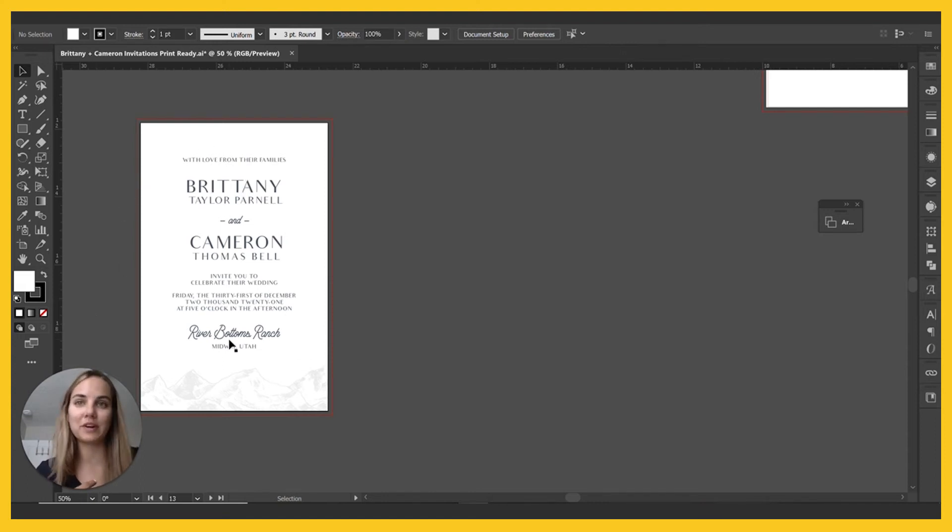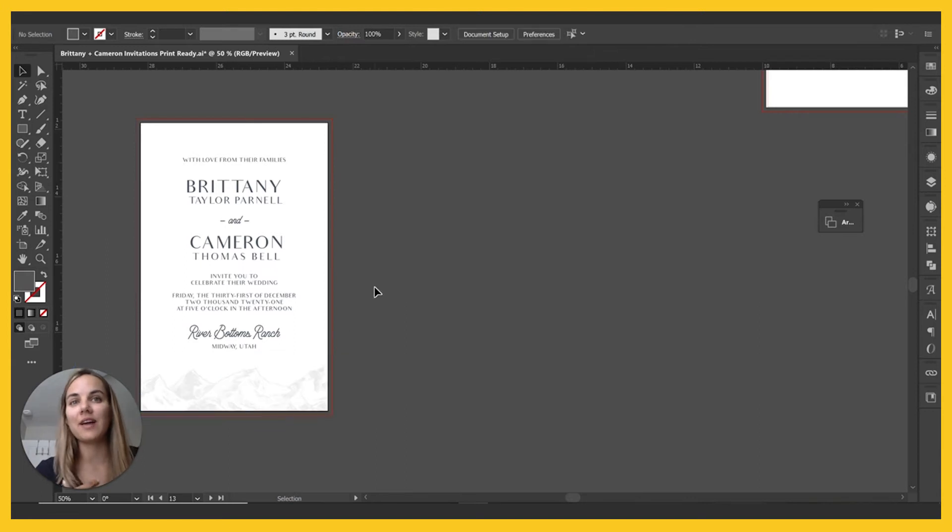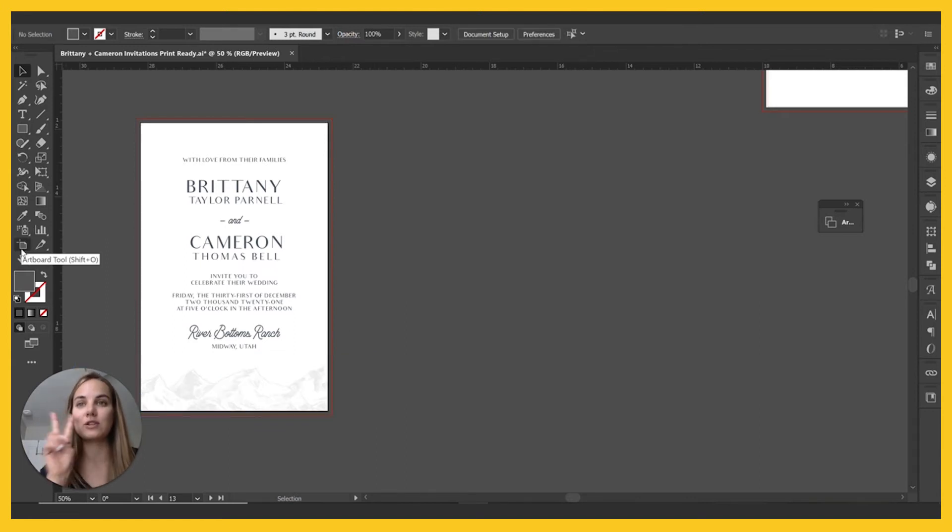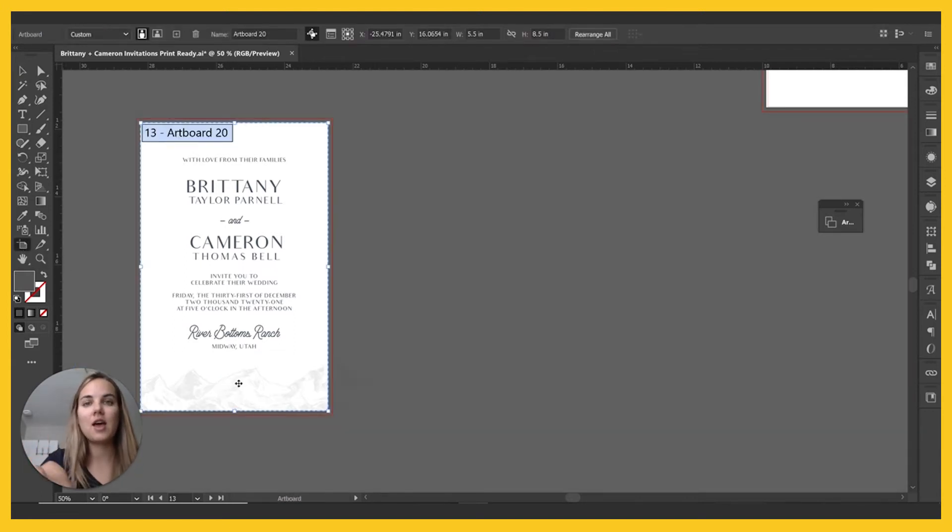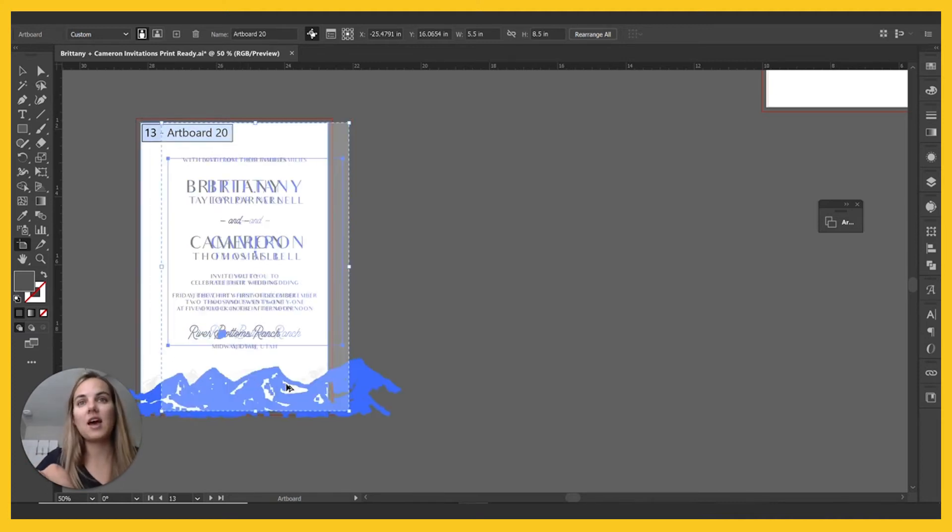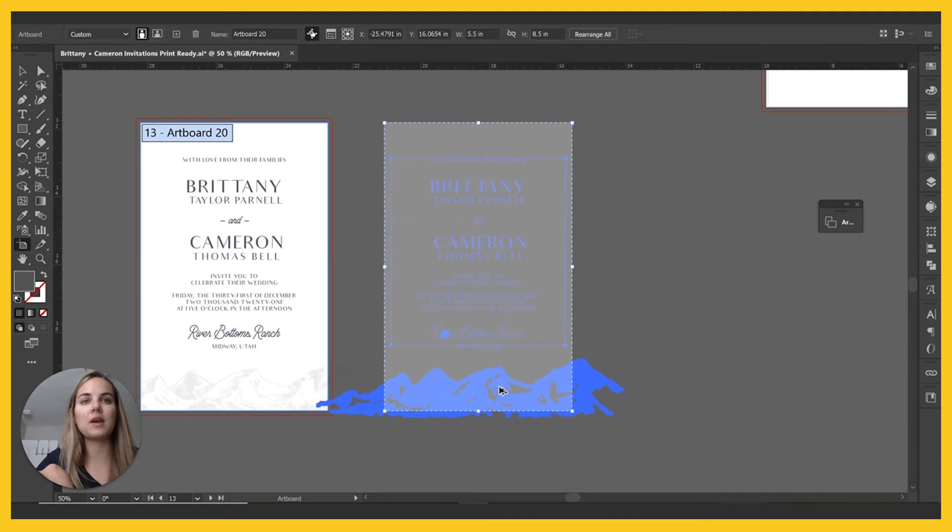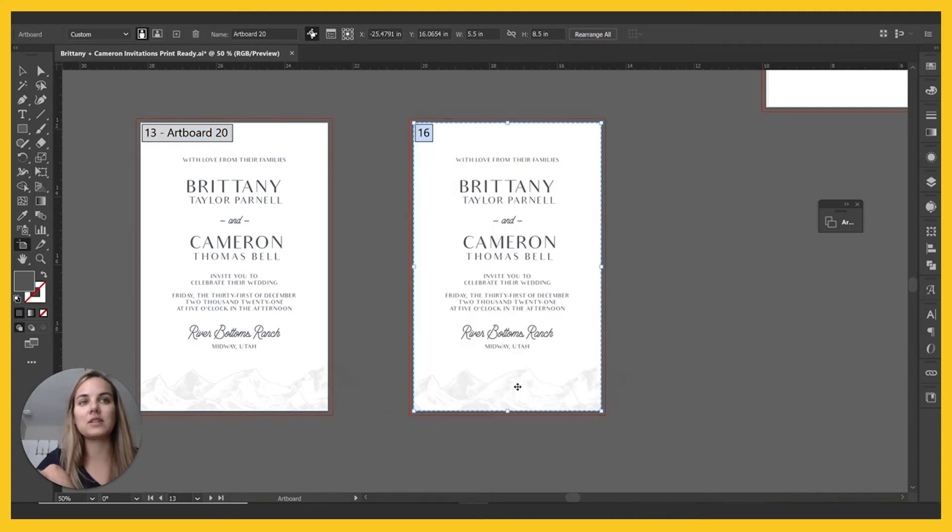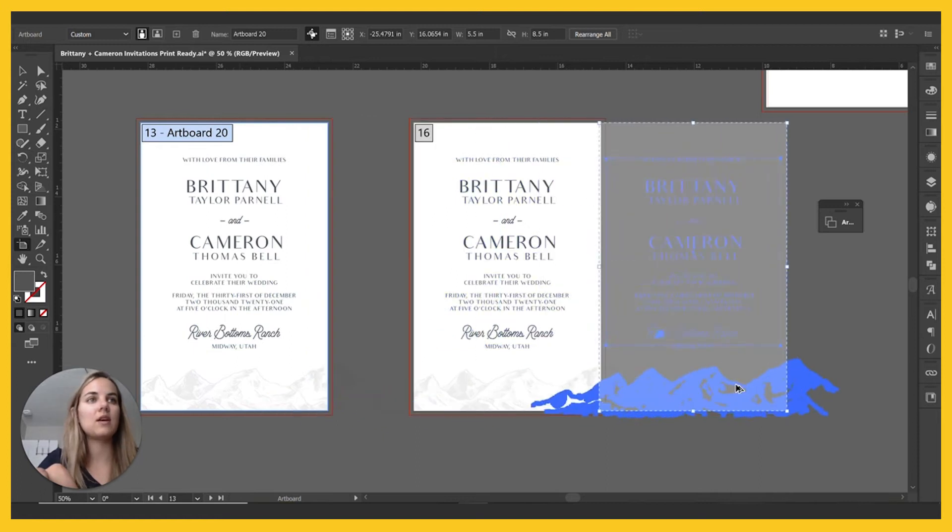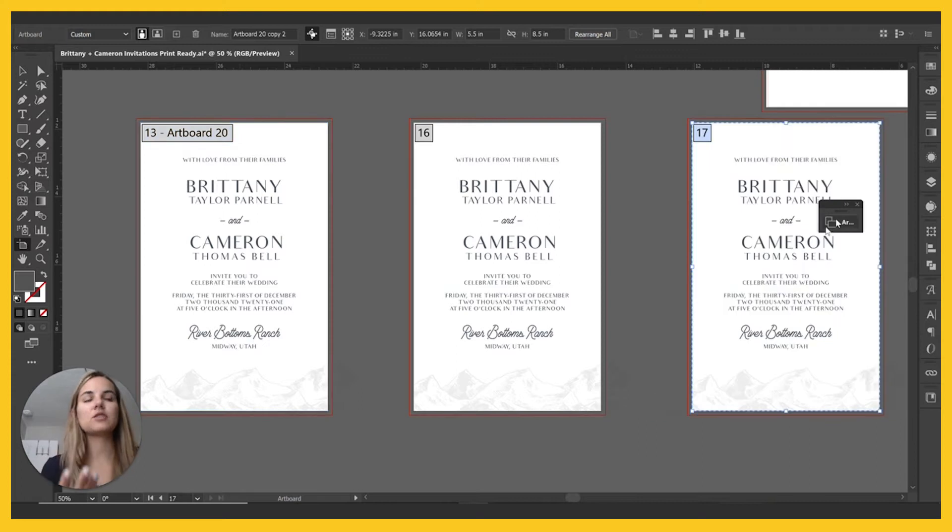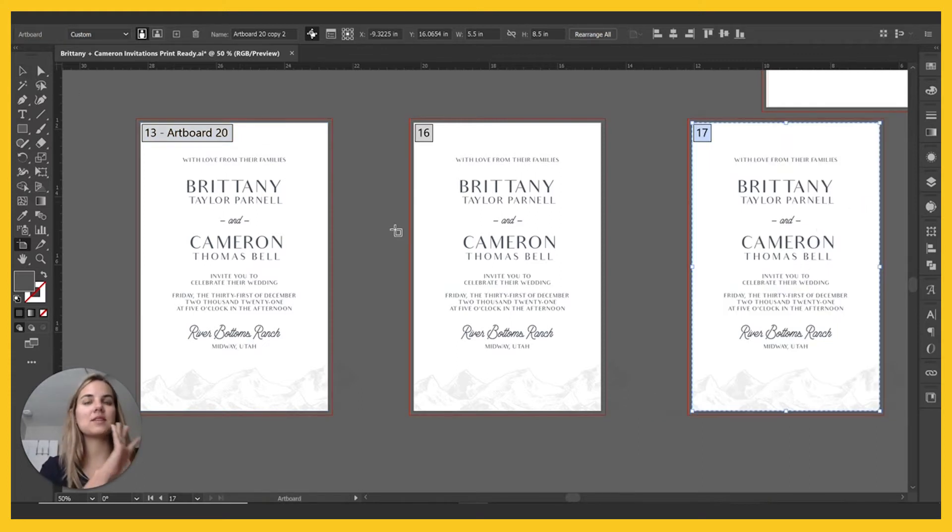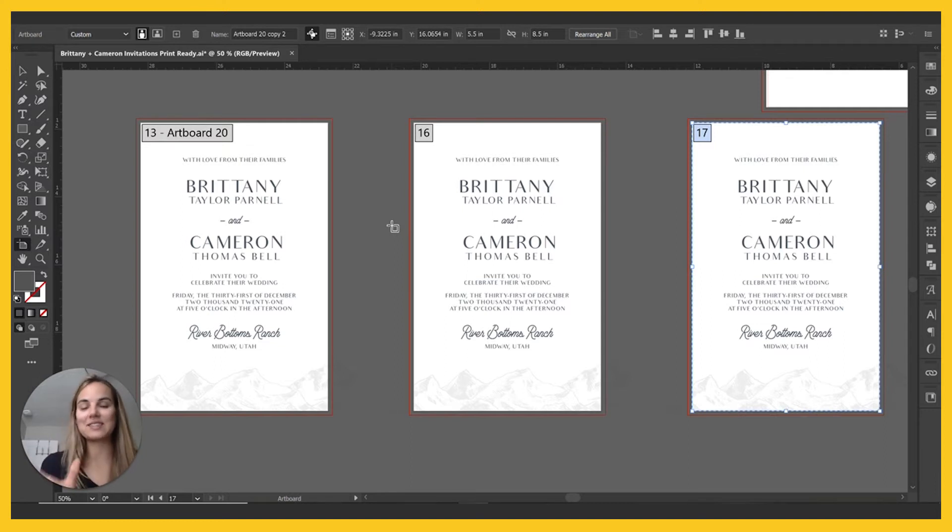The text is going to be one color and the mountains are going to be a blind letterpress. So what I'm going to do is make two copies of this file and to do that, I'm just going to hold alt and shift and drag it over. Alt will copy it and then shift will keep us on the same line so that everything is even. And then we'll do it again. And I need to pull it such that this mountain artwork doesn't overlap the other art board.